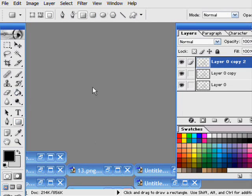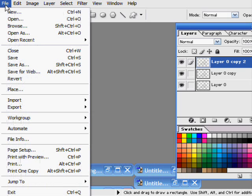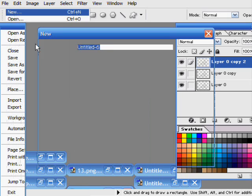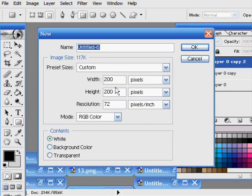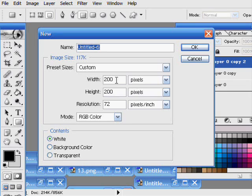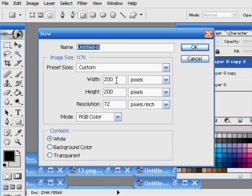To start, I'm going to go to File, New. You can make the width anything you want. Just know that when you make a pattern, it will take up the entire area you have either selected or the size of the actual document. I'm going to make mine 20 by 20 pixels.